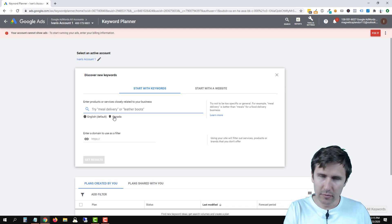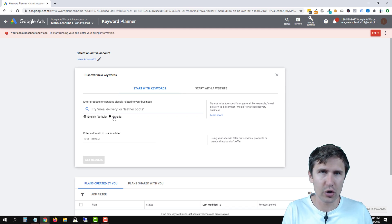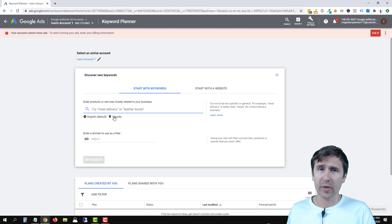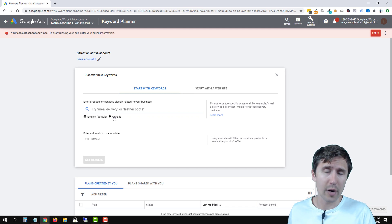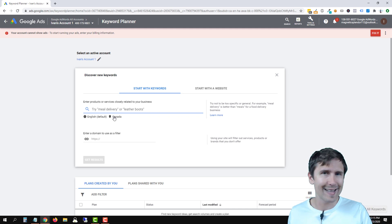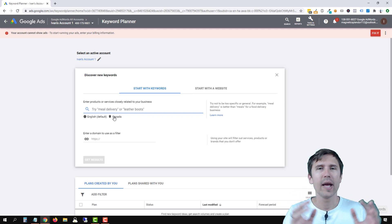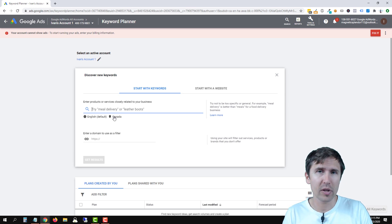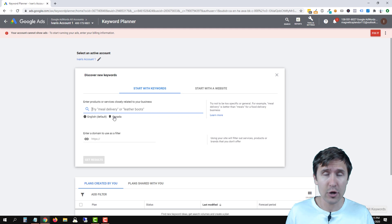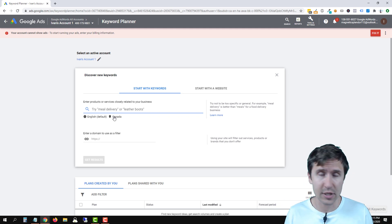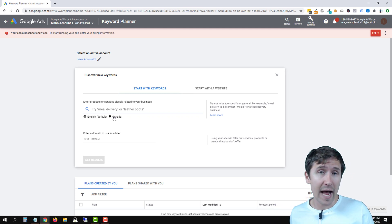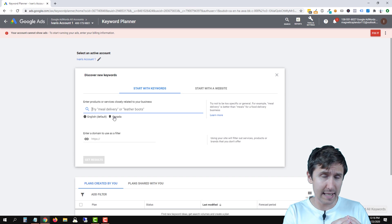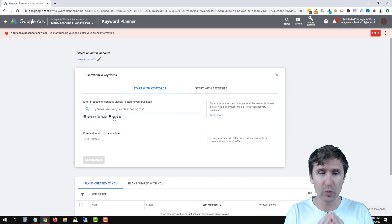For example, one bucket could be: drumming lessons for beginners, drumming lessons tutorial, drumming lessons for noobs. Another ad group category could be: drumming lessons for kids, drumming lessons for babies, drumming lessons for toddlers. We want to put keywords into categories. The more detailed the categories, the better — if you want to separate toddlers from babies into two separate ad groups, that's perfect.